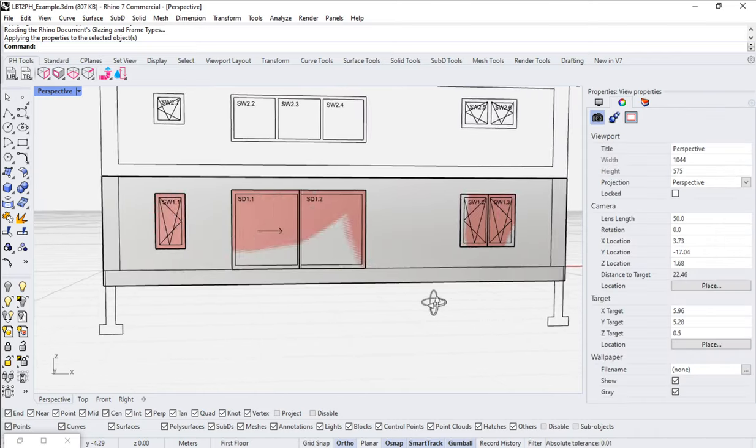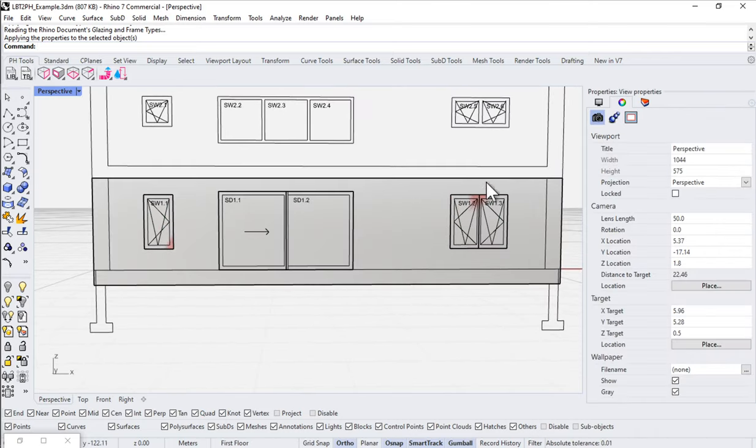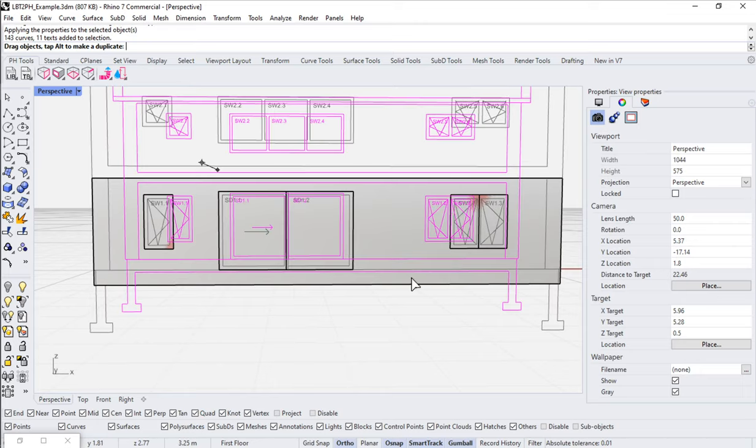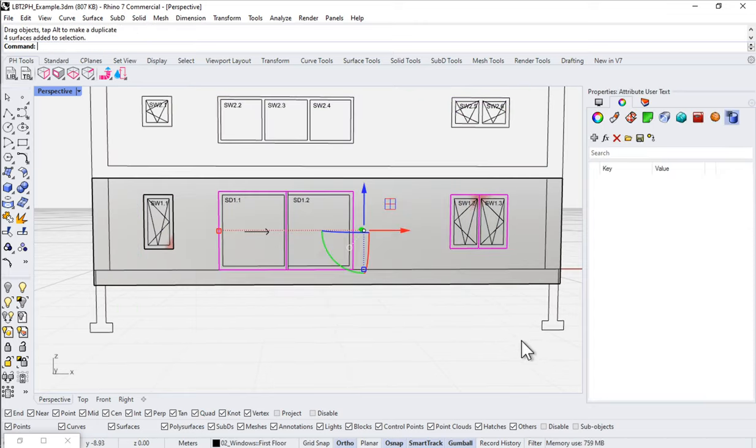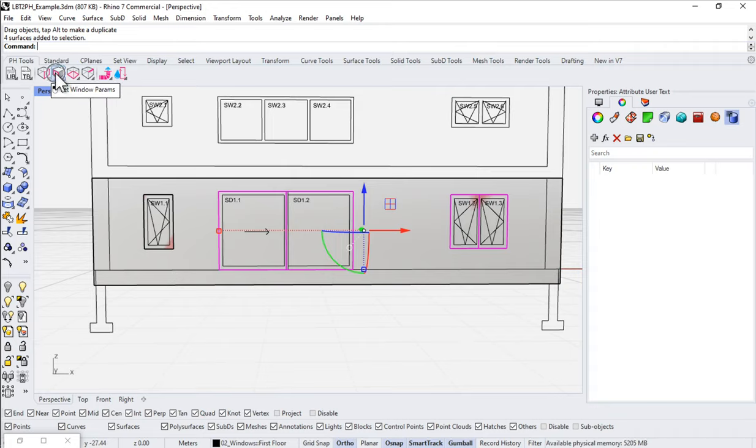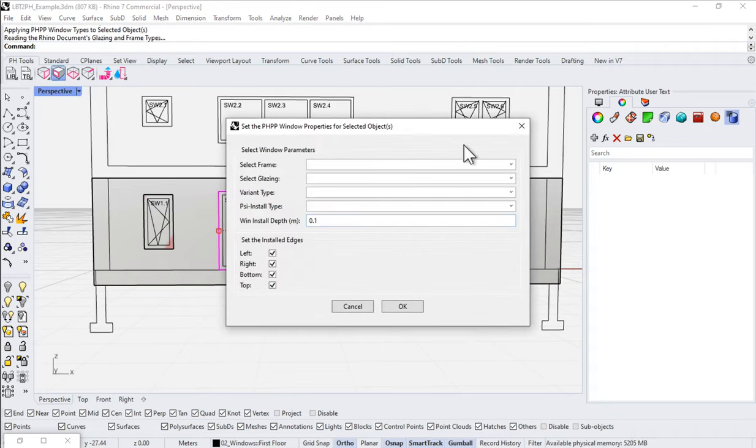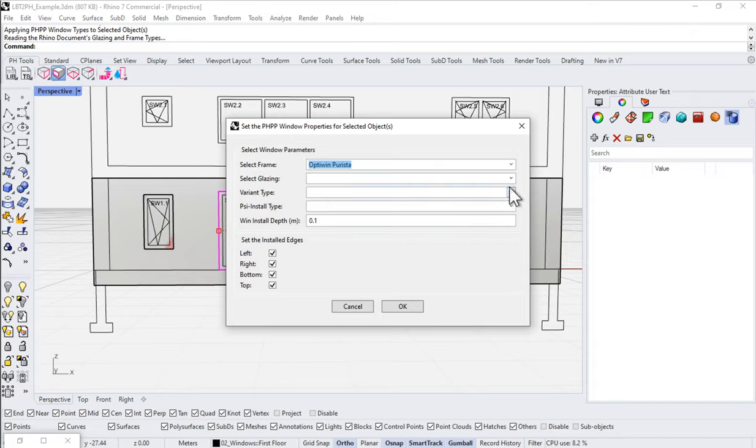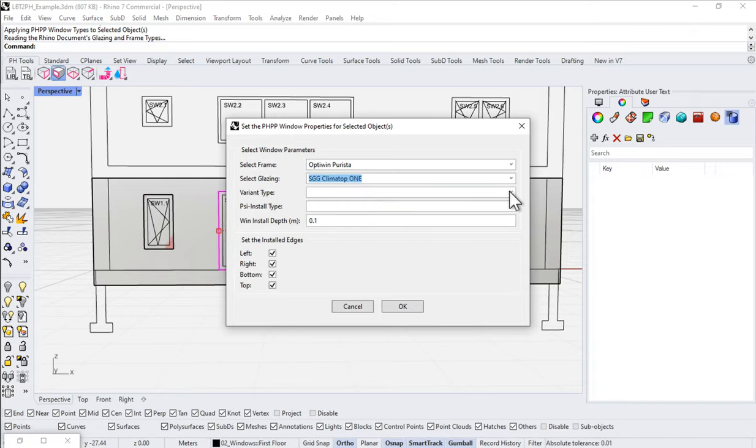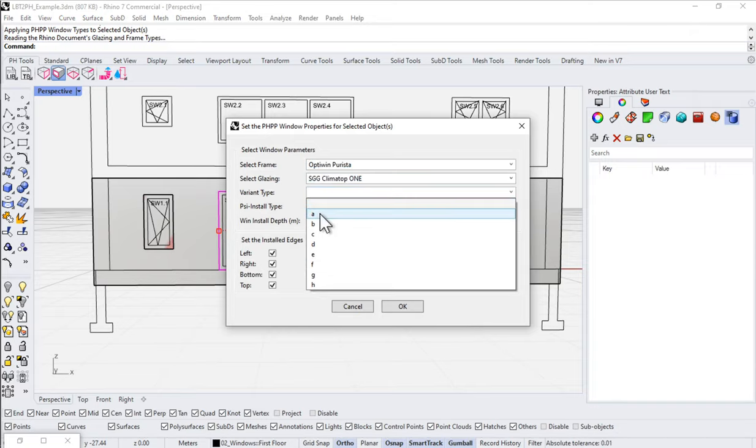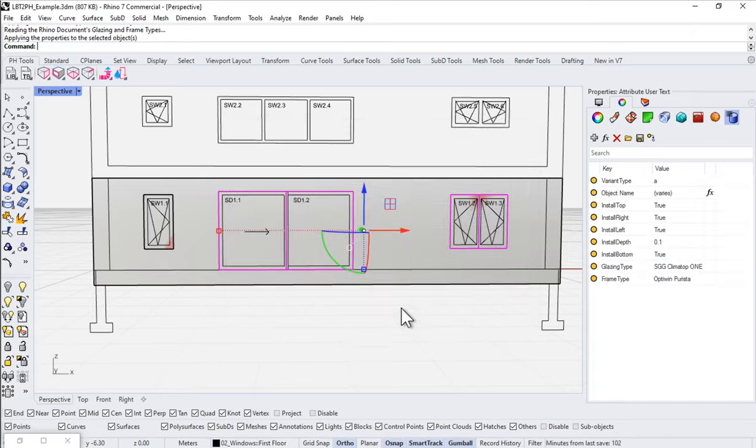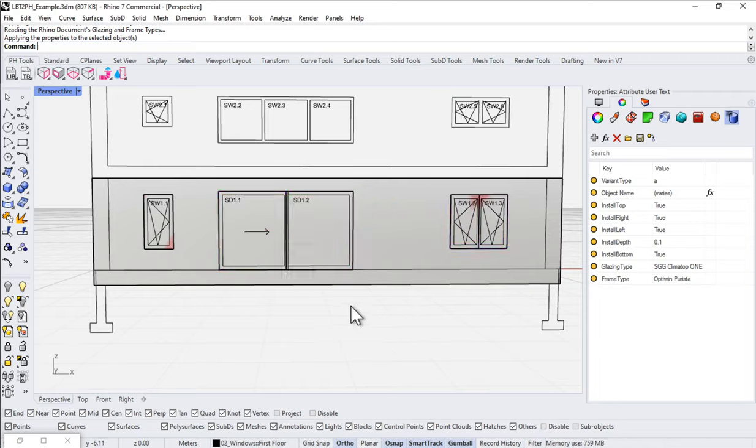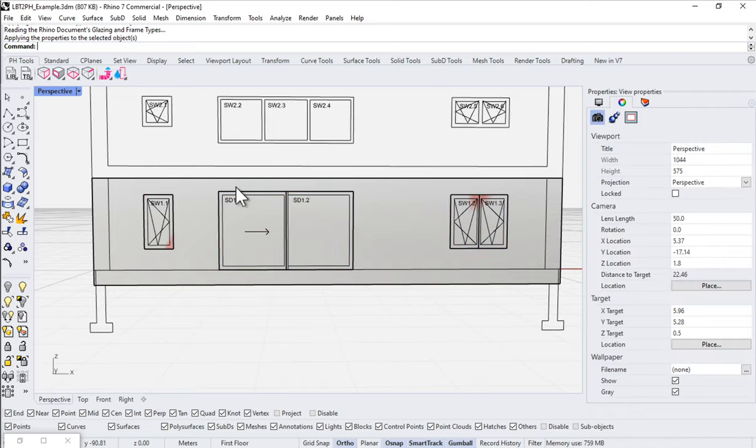And as soon as I do that, notice I now get some new information here for this element. All right. And what about the rest of these guys? Well, let's go ahead and select, drag a selection box around them. And let's apply the window params for all of them all at once. And let's just go ahead and hit our OptiWin Purista Climatop 1 and set it to Variant Type A. Say OK. Now that's not really correct though, is it? These lift and slide doors are not Purista frames.